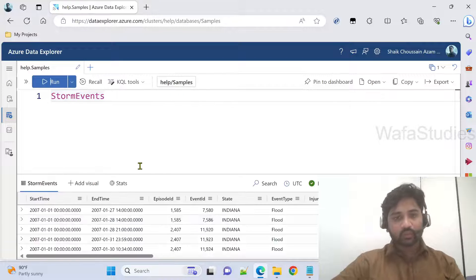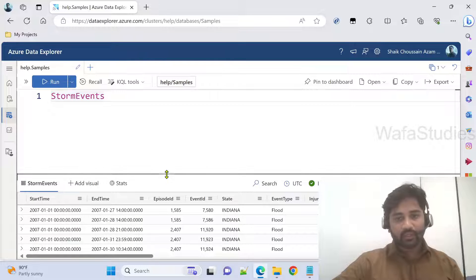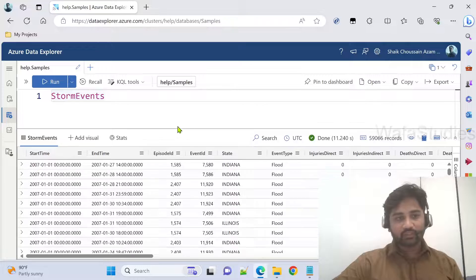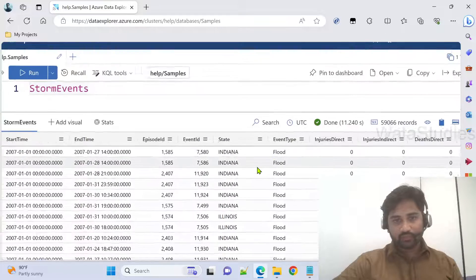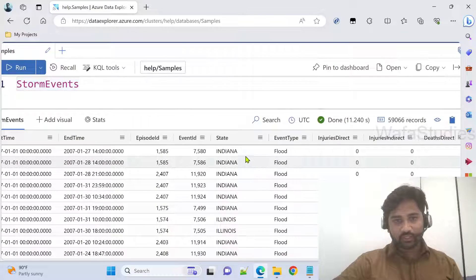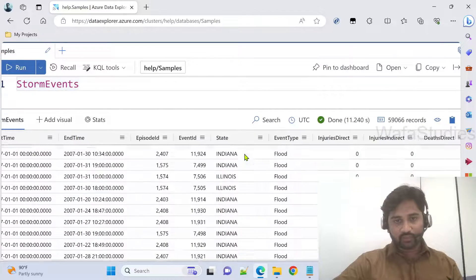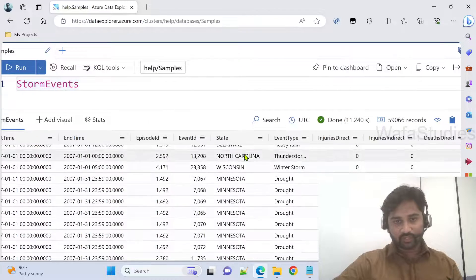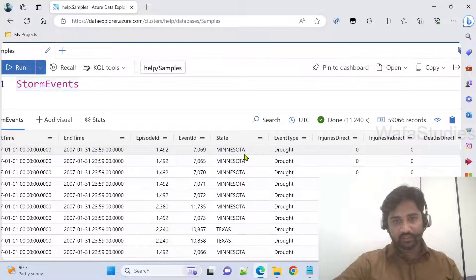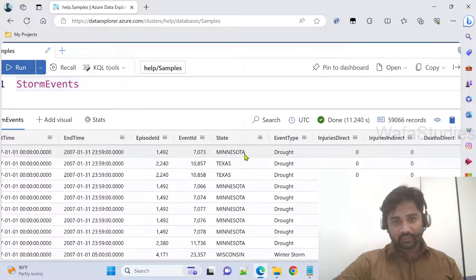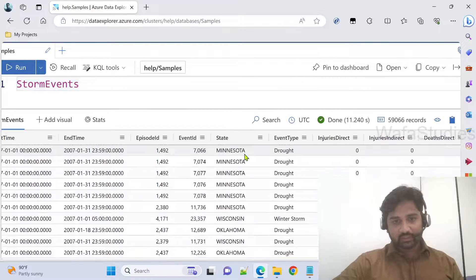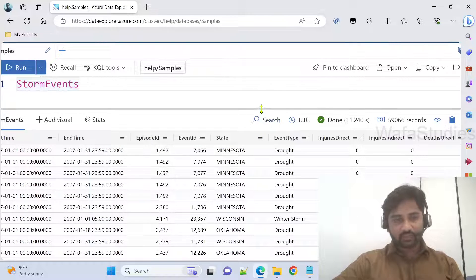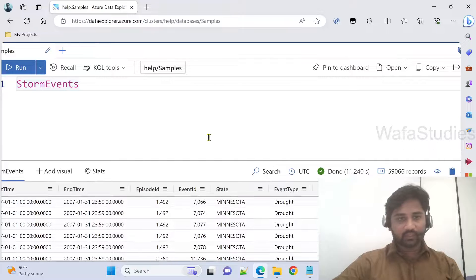Now we got the data for StormEvents table. If you see here, we have all different types of states: Indiana, Texas, everything. For every state we have the data here.